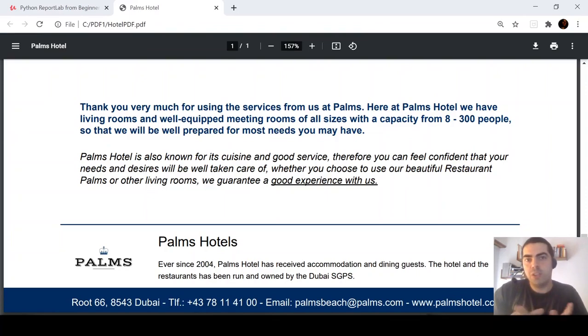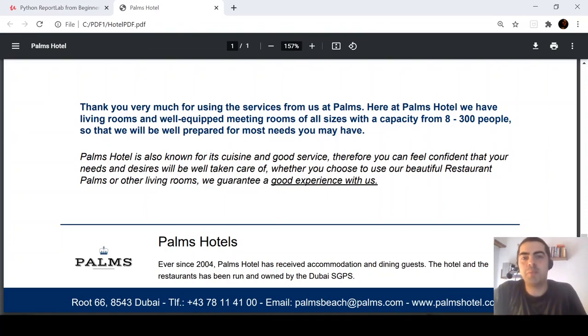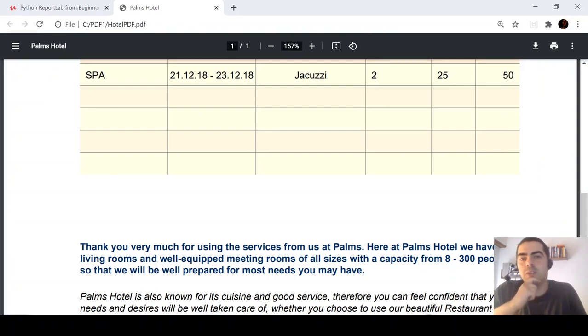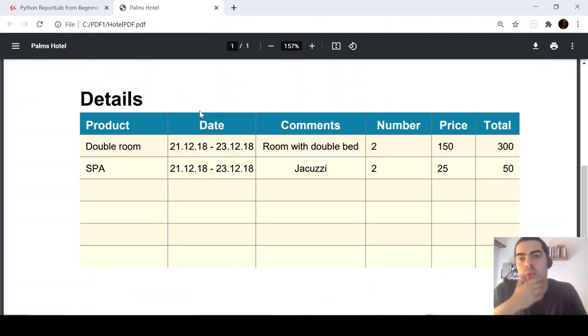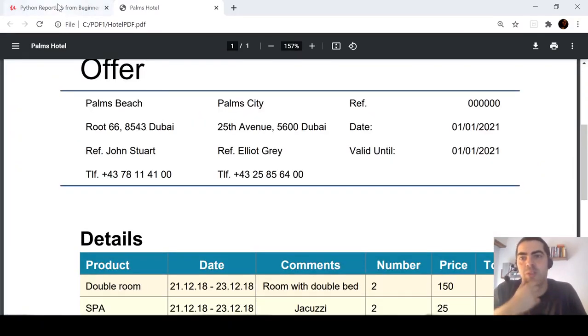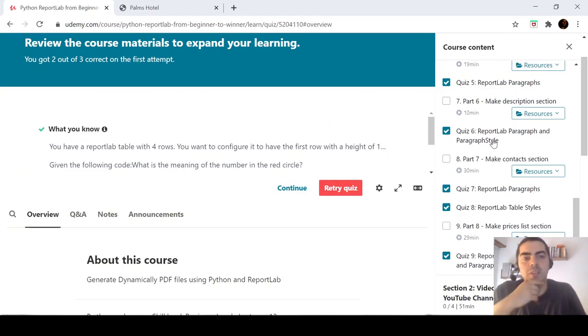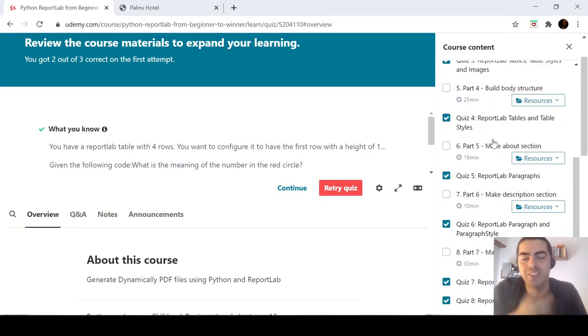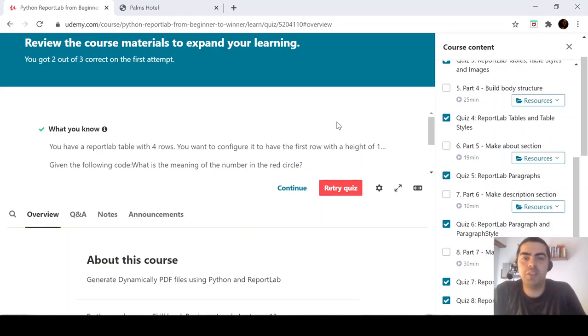So, hurry, because you will lose the opportunity to get this course in cheaper. So, this is it.